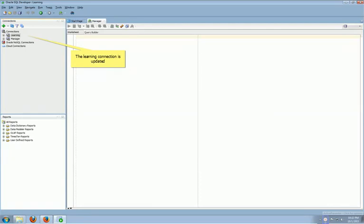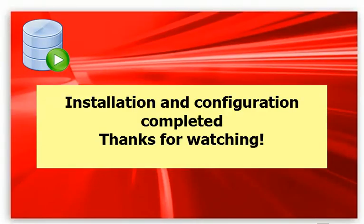Now the Learning connection is updated. It will be the same as the working environment. Mission accomplished. Thanks for watching.